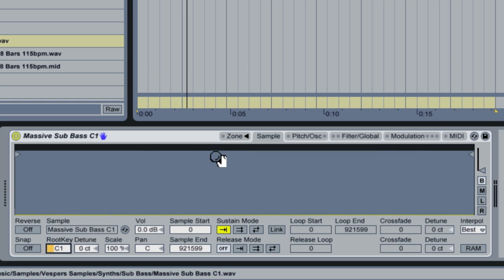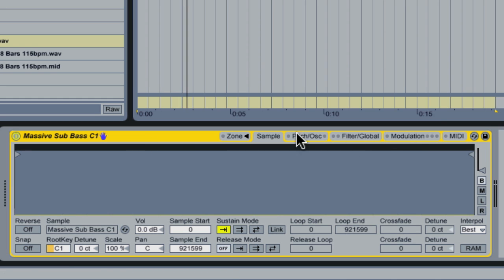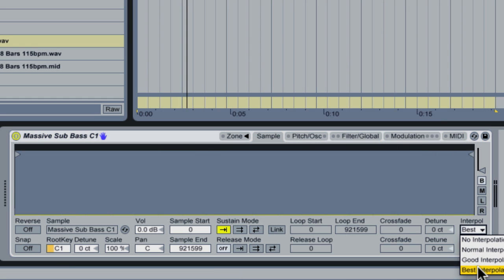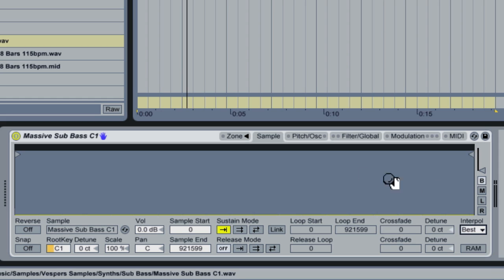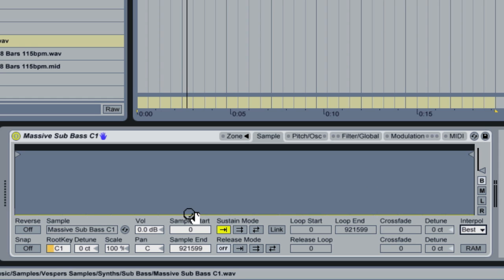You can see in my Sampler, I've set the interpolation by default to Best. I always want to make sure I'm using the highest quality settings. So I'm using that.